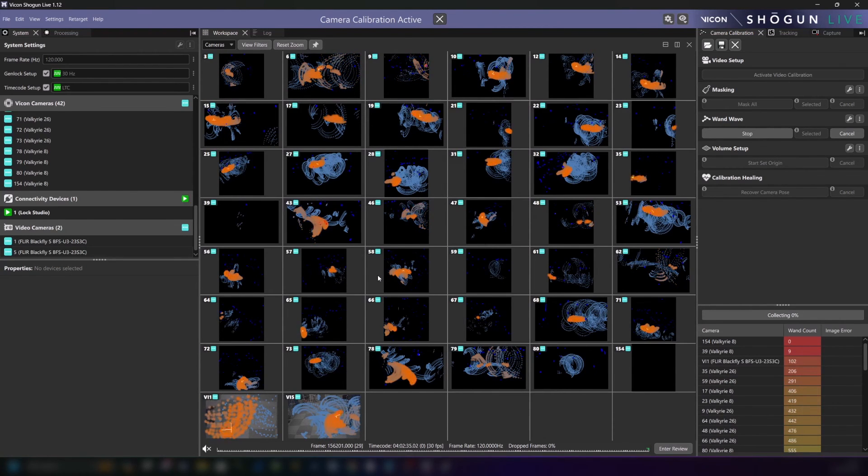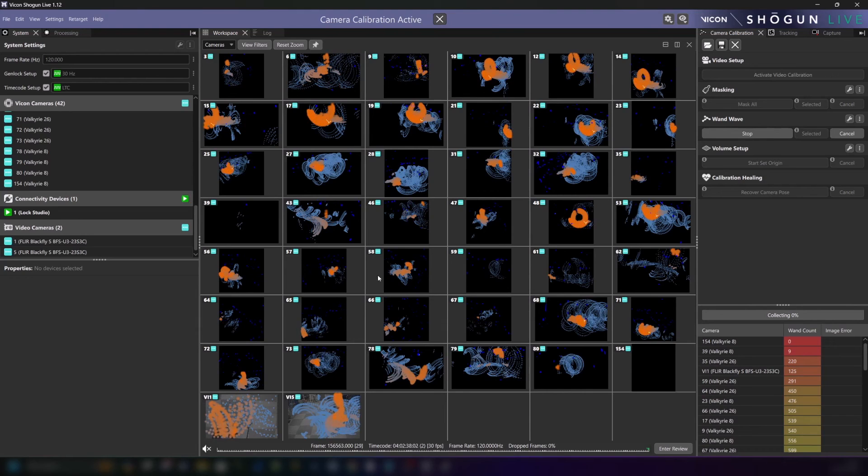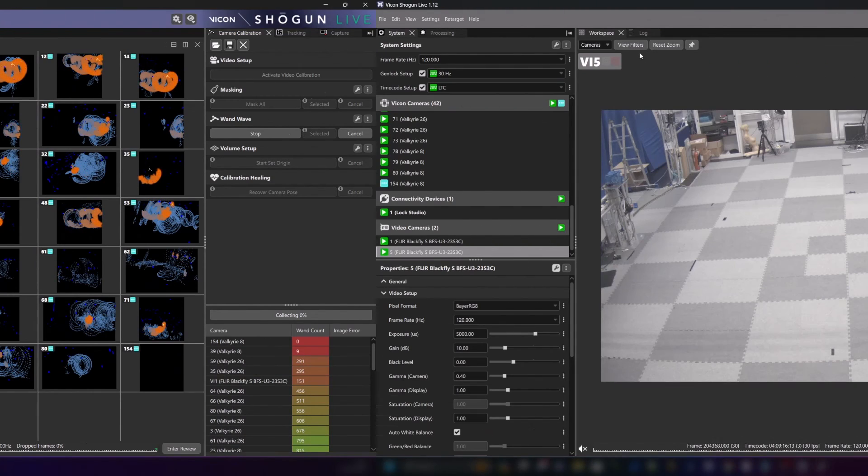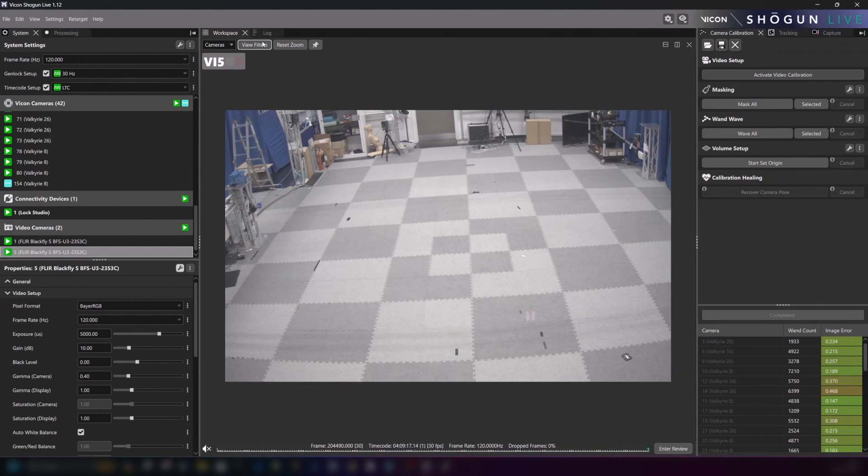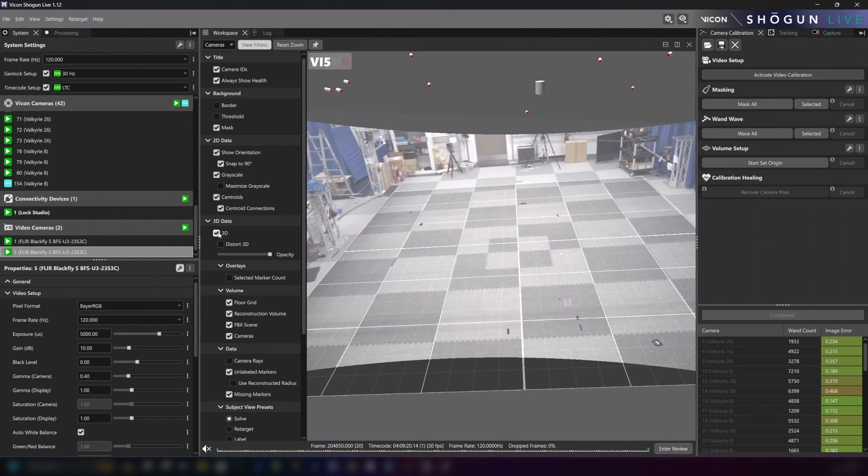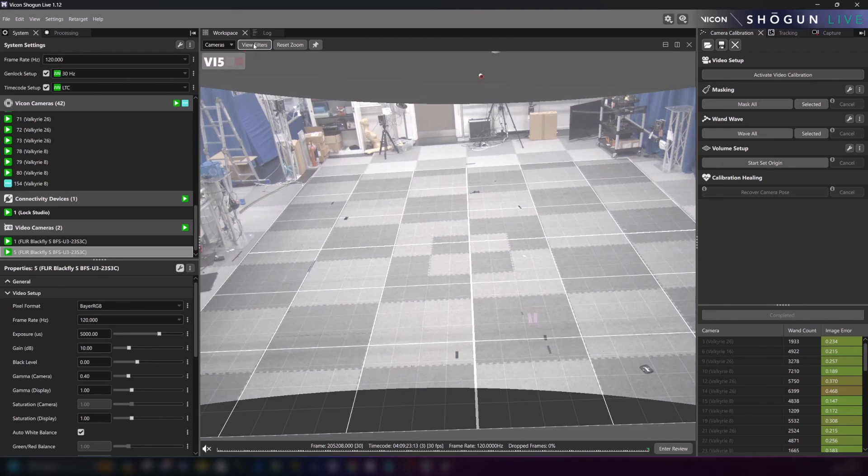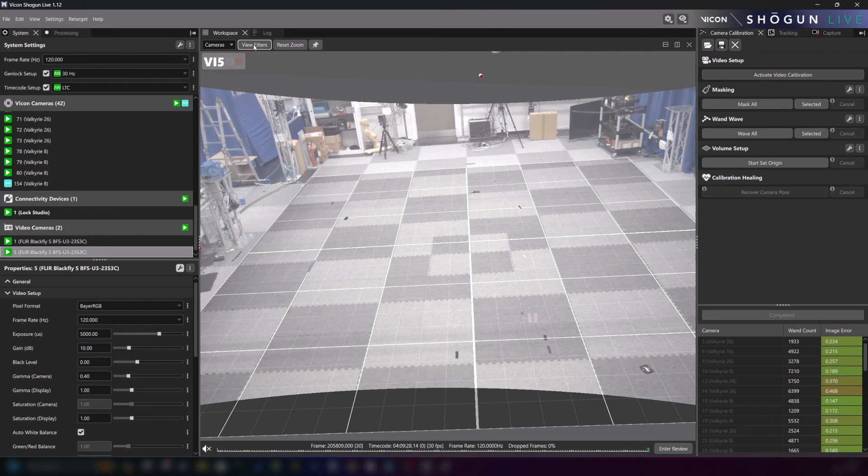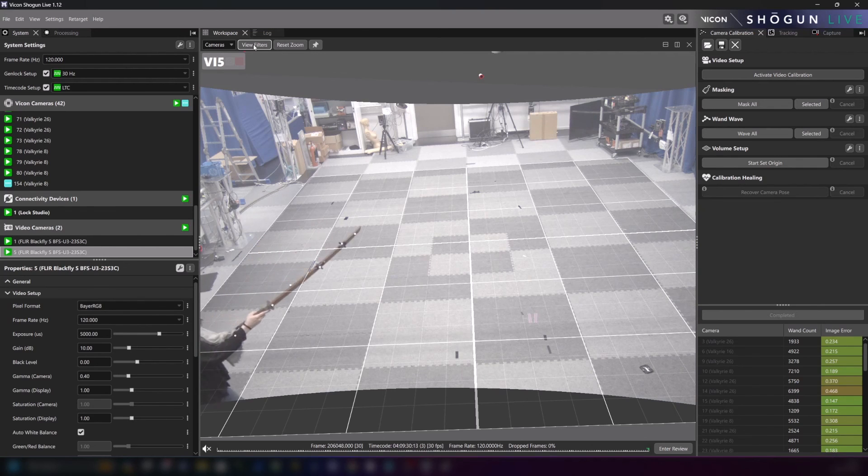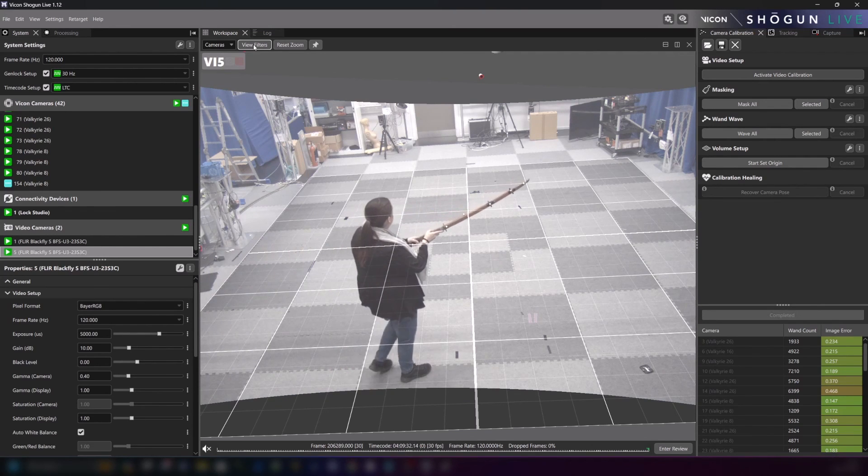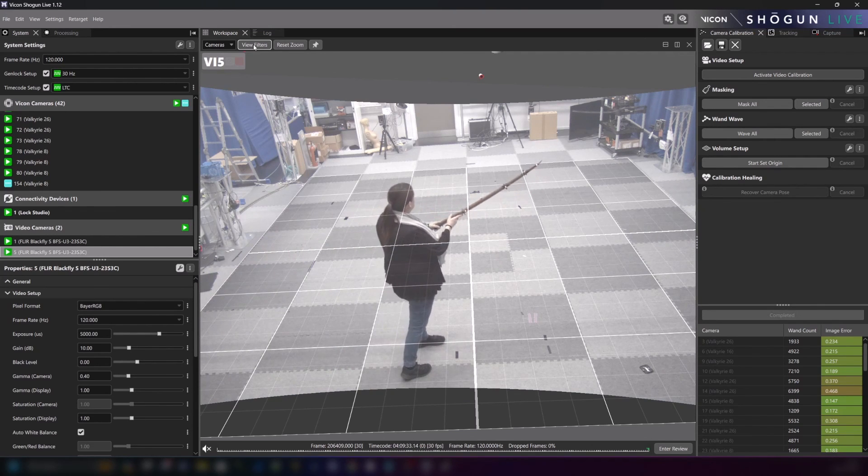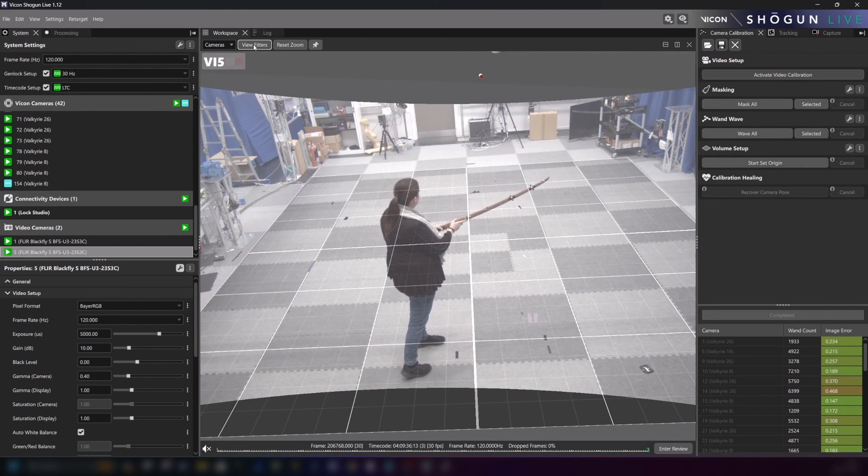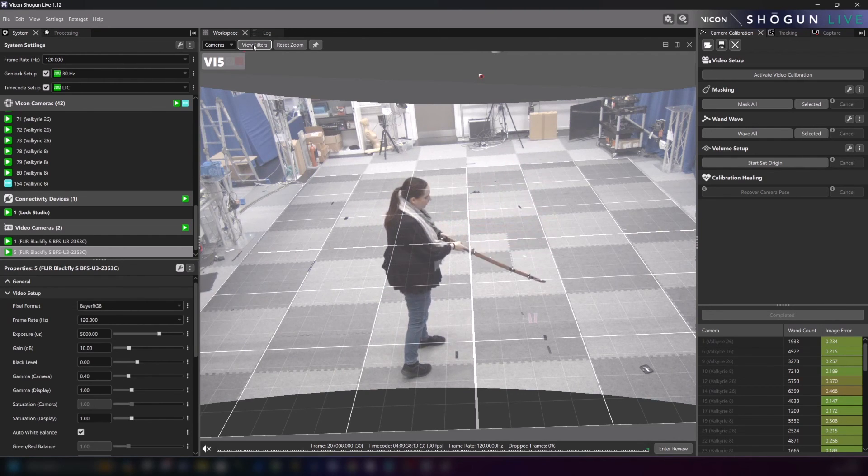Once calibration is complete we can give our FLIR cameras a quick validation test by turning on the 3D view in our view filters. With this enabled we can now make sure that everything is lining up as expected. Likewise if we want to quickly validate that markers are indeed appearing properly we can bring a marked prop into the volume and check that they are being tracked. Which they are.